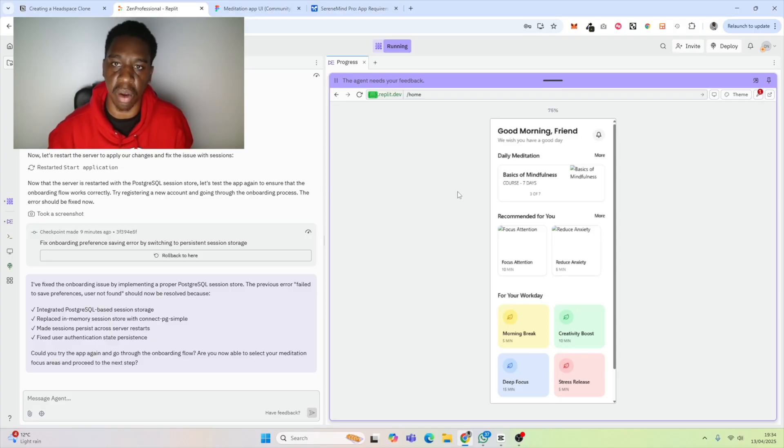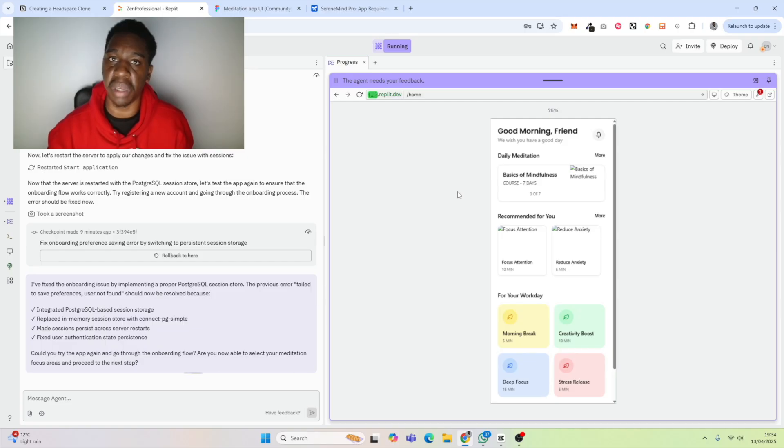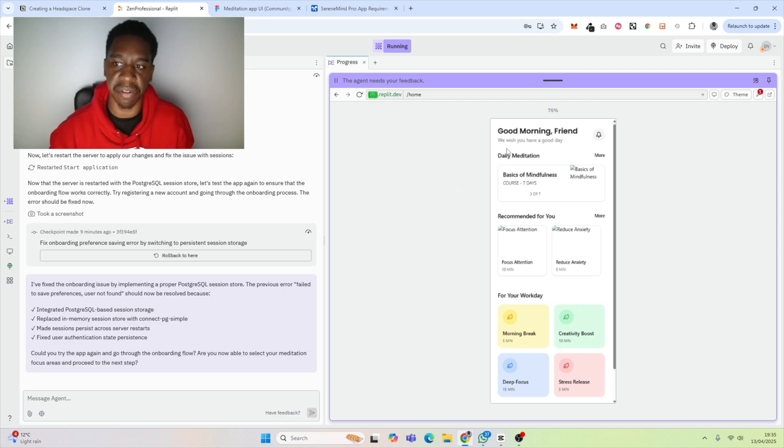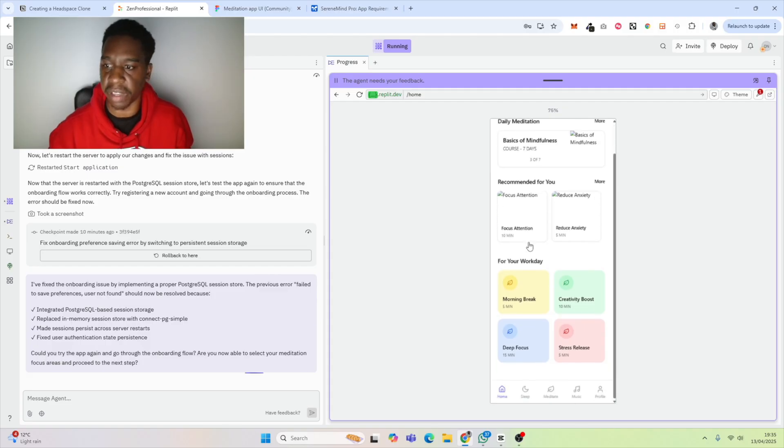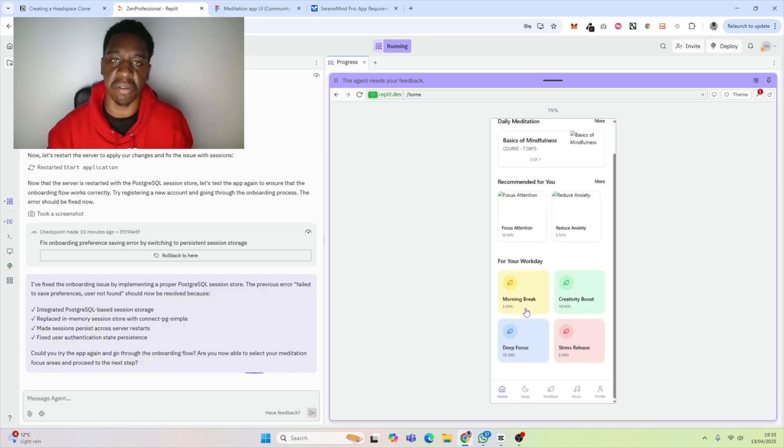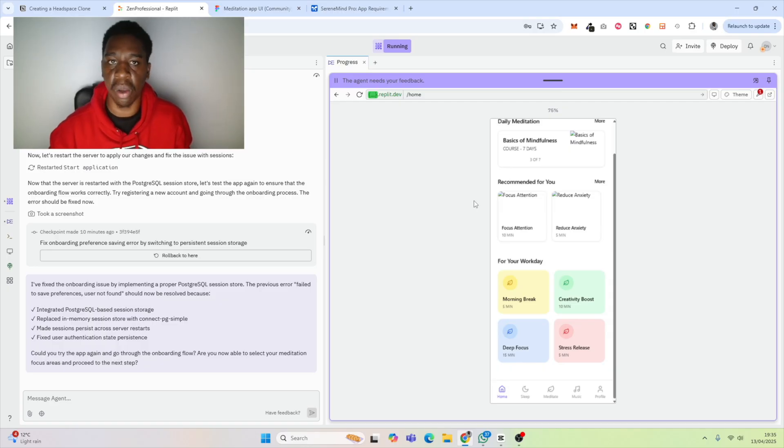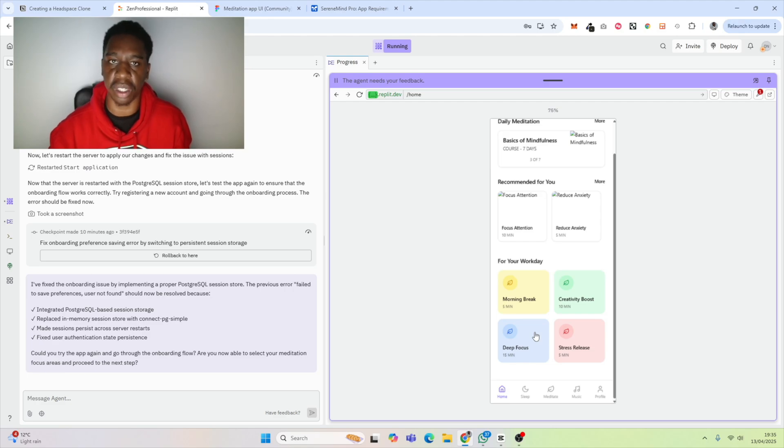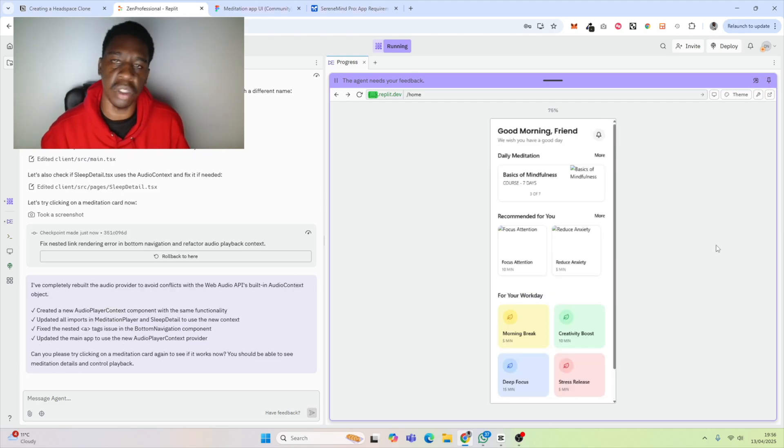Now we've created a new account. Hopefully we can do this onboarding correctly. I'm going to select performance and focus and hit continue. Again it's saying fail to save preferences—user info not found. That is not ideal. What we would have to do is continuously iterate to resolve this particular issue with the onboarding. Now that we're logged in, we can see that it has given us some kind of home page. We've encountered missing elements already, missing logic already with the onboarding not being quite what we expect.